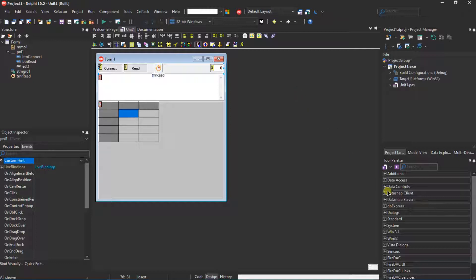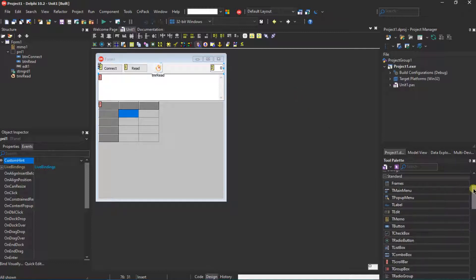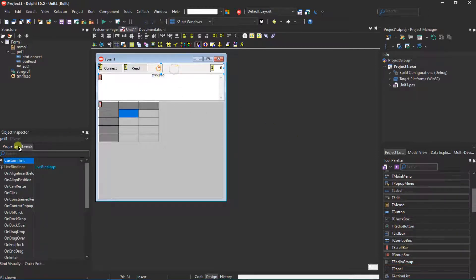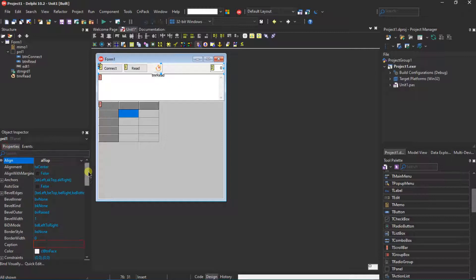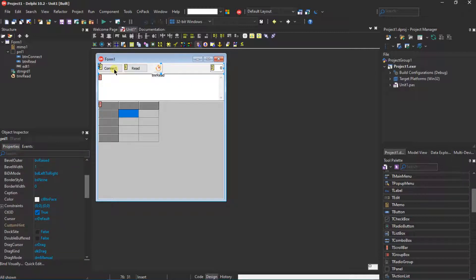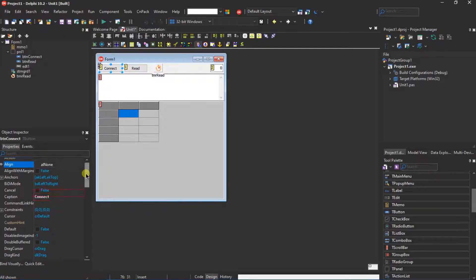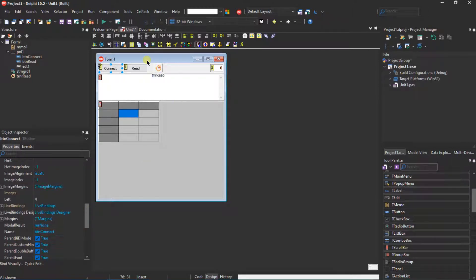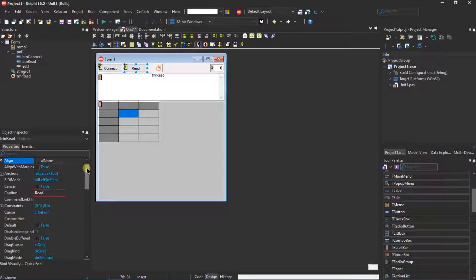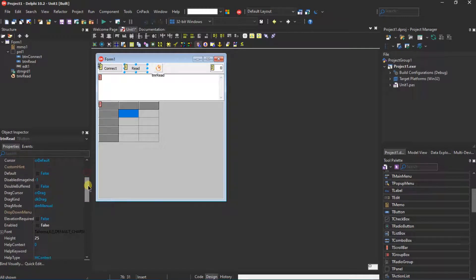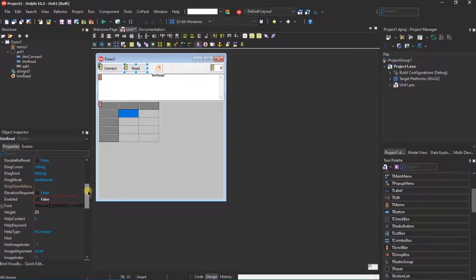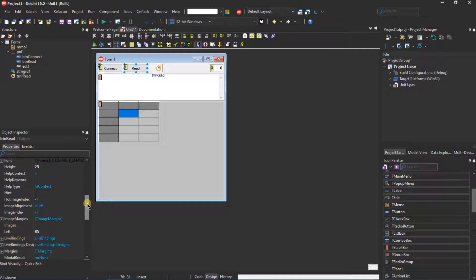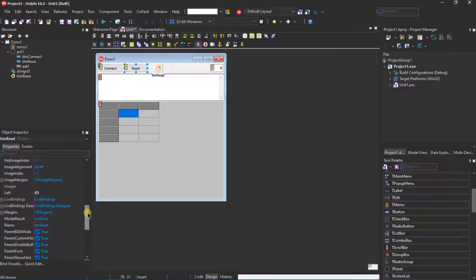Most of the controls used in this demo are in the tools panel under Standard. Let's put a panel — delete its caption, align it to the top — then put two buttons, a timer, and an edit on the panel. Give the caption 'Connect' to one button and rename it to BTN_Connect. Give the caption 'Read' to the other button and set its Enabled to false.